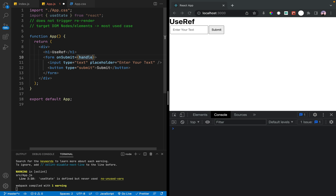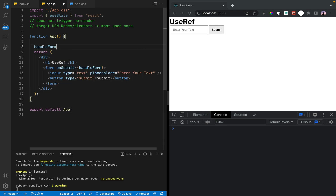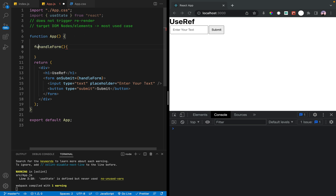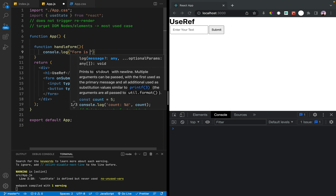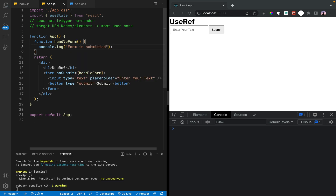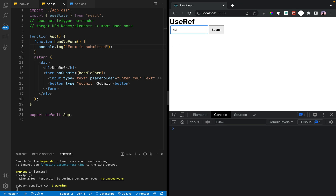Now we can handle the form. We need to add a handle form function. So we define the function and add console.log. The form is submitted. Save, and we can click submit. Imagine submitting the form.